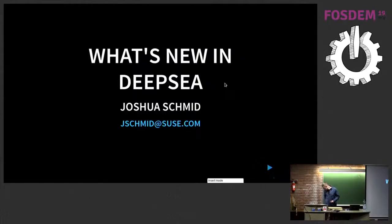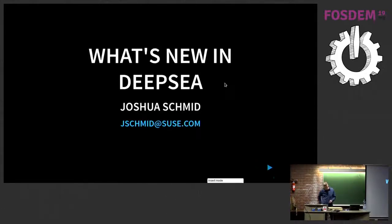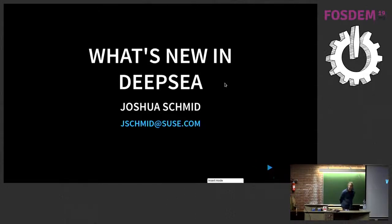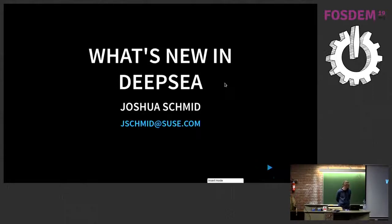Please give a hand in welcoming Joshua. Let's talk about what you need to see. Thank you, and thanks for staying late.